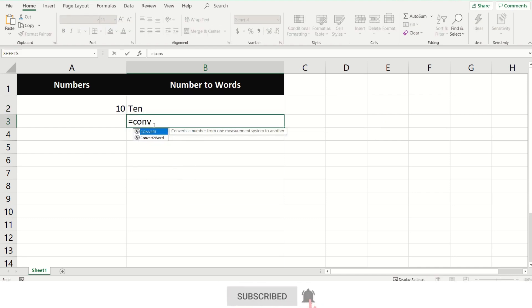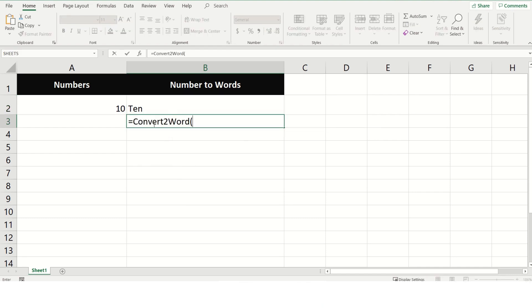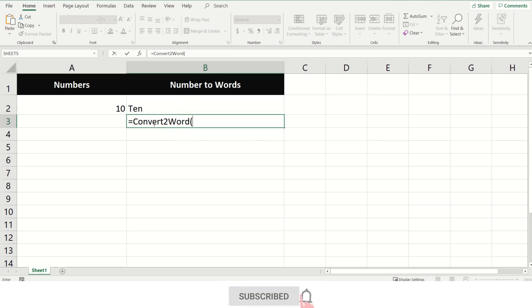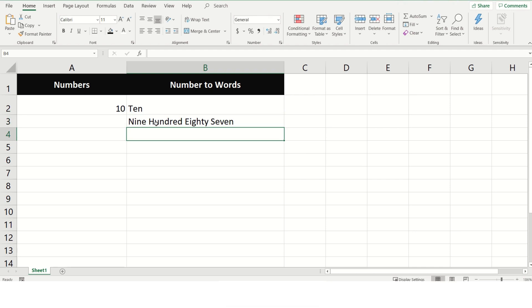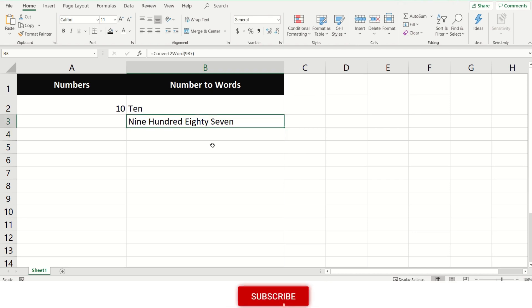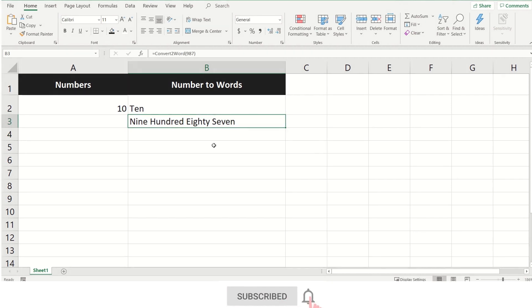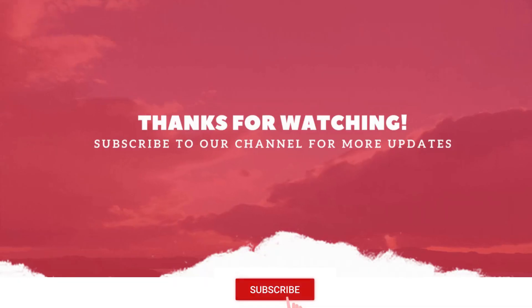You can even directly write the number inside the function as equals ConvertToWord, bracket open, and then write 987 and close the bracket, and then press Enter key. Now you see 987 is written in words.